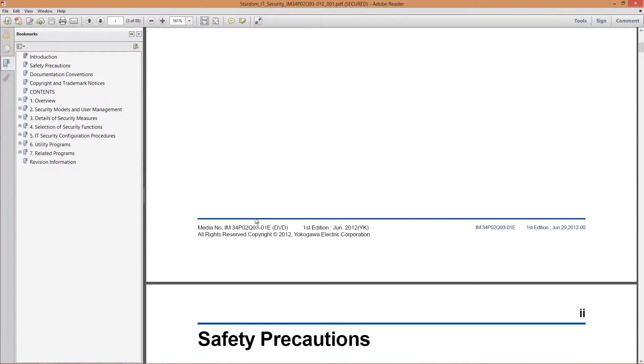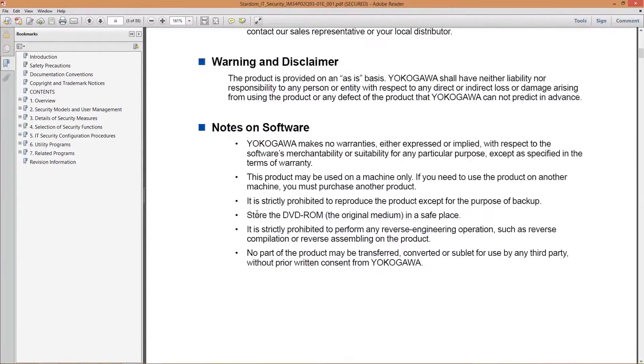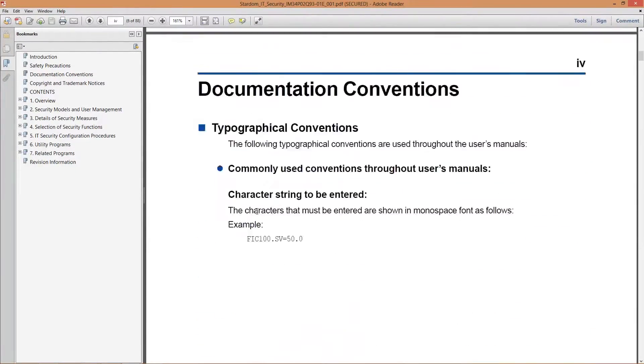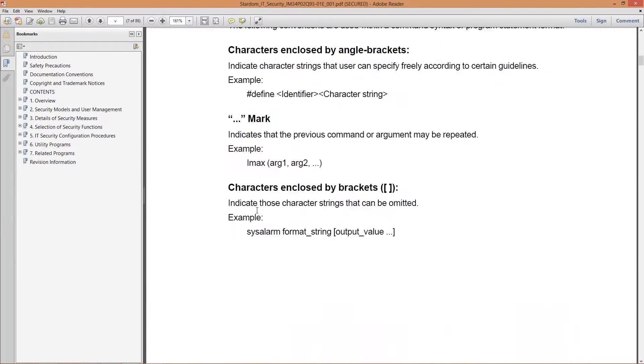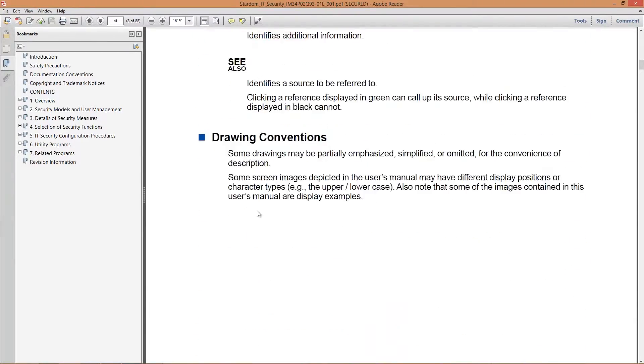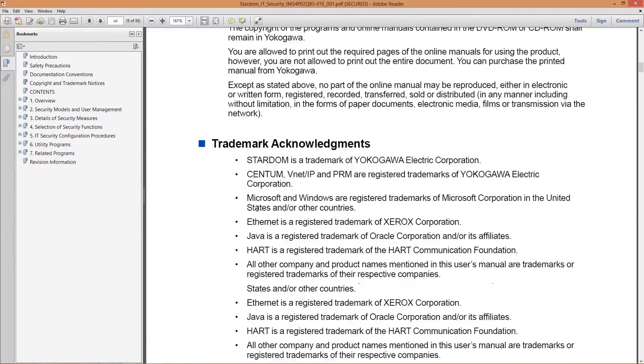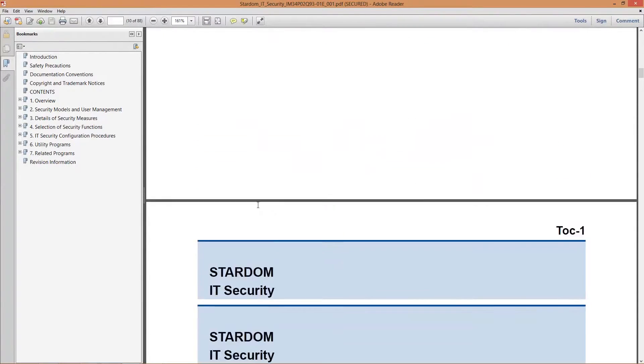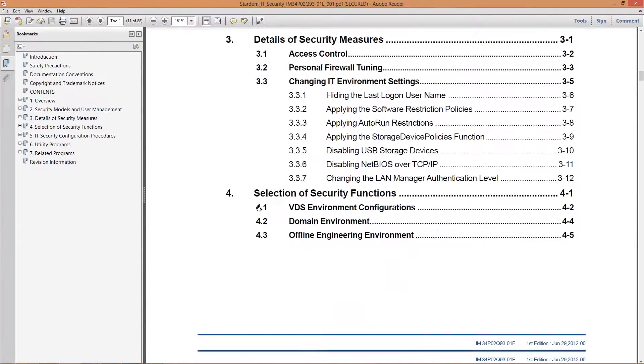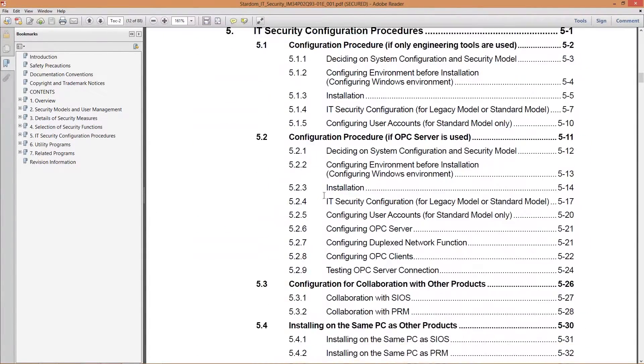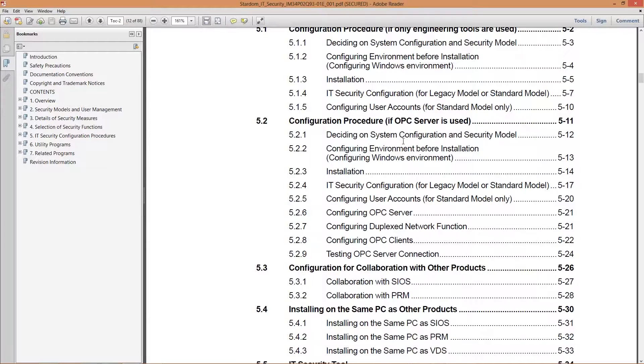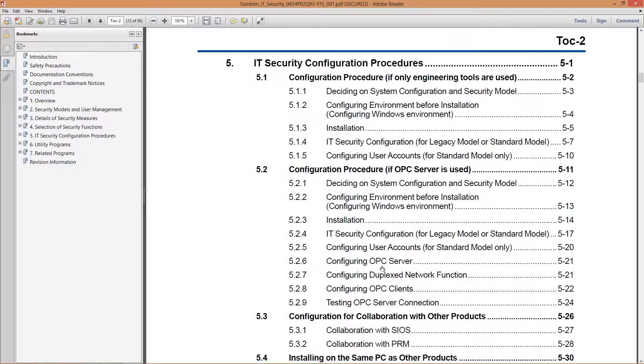If we go down to the table of contents, you're going to see where it asks you to install the OPC server. It's on the second page here. Configuration procedure if OPC server is used. It's going to go through how to install the OPC server.